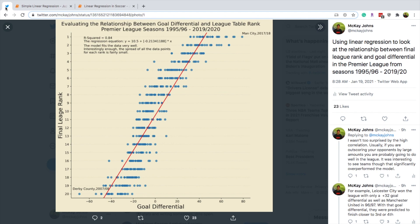Welcome to this tutorial on how we're going to be using linear regression in soccer, or football, or fuchi-ball if you're from Brazil or Portugal. What we're going to be doing is going over linear regression and how we can apply it to different parts of the game. What we have here is we're going to be recreating this graph. Basically I evaluated the relationship between goal differential and league table rank for the Premier League in seasons 95-96 through 2020. We're creating a model that is going to be able to predict the final league rank based on a team's goal differential.